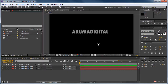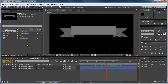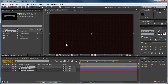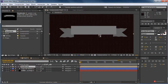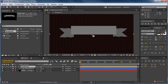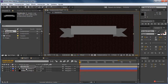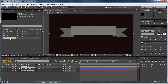Ya tenemos los elementos principales. Aquí podríamos colocar alguno más pero vamos a dejarlo por ahora así y nos vamos a ir a nuestra composición final. Pulsamos dos veces sobre ella, arrastramos la banderola, ahí está. Nos vamos a asegurar de que el pivote —pulsando con la herramienta pivote— quede más o menos en el centro de la banderola. Aproximadamente ahí yo creo que nos puede servir, y vamos a hacer lo mismo con el texto.